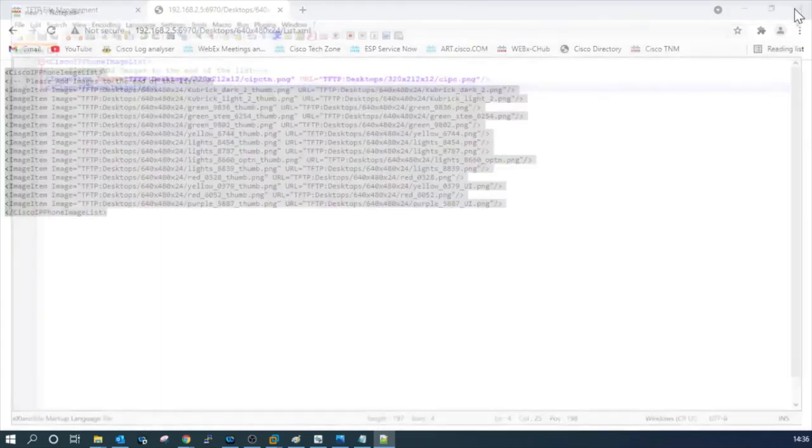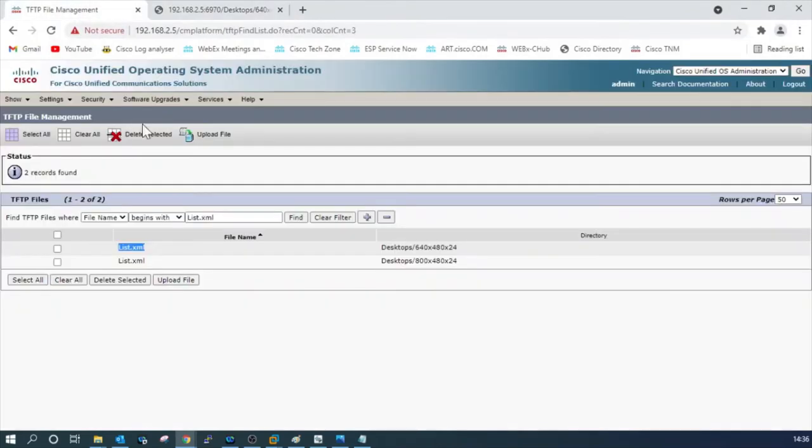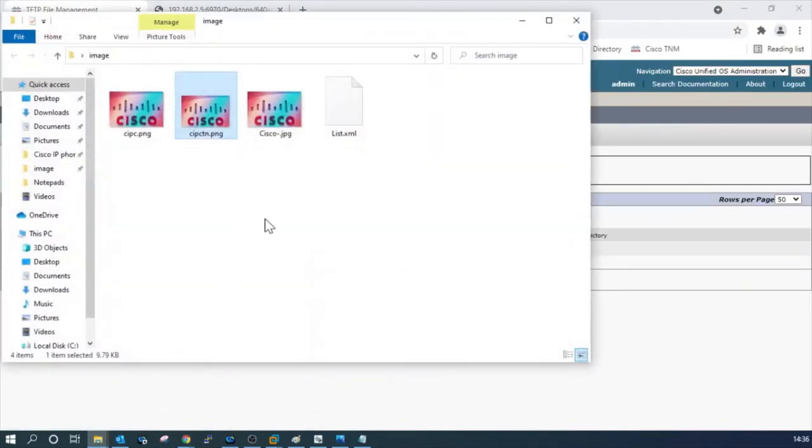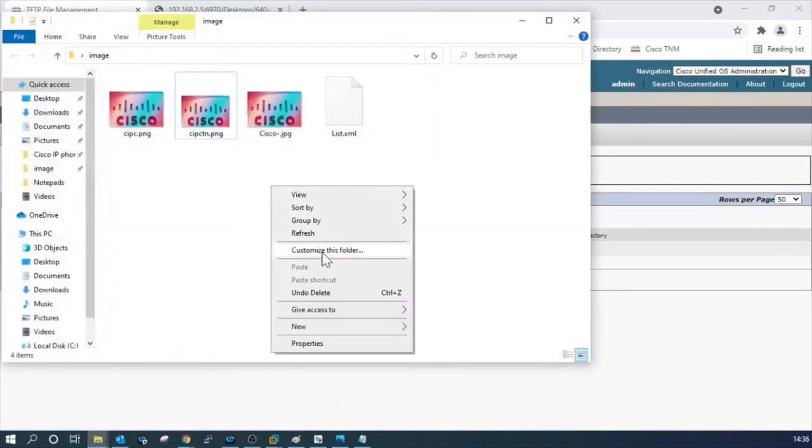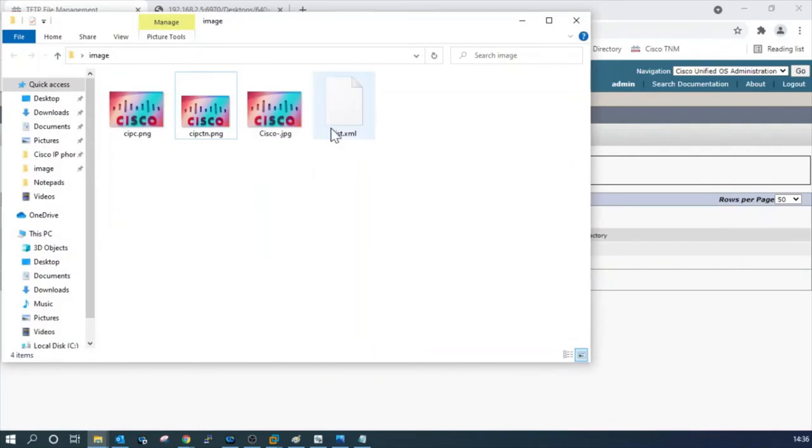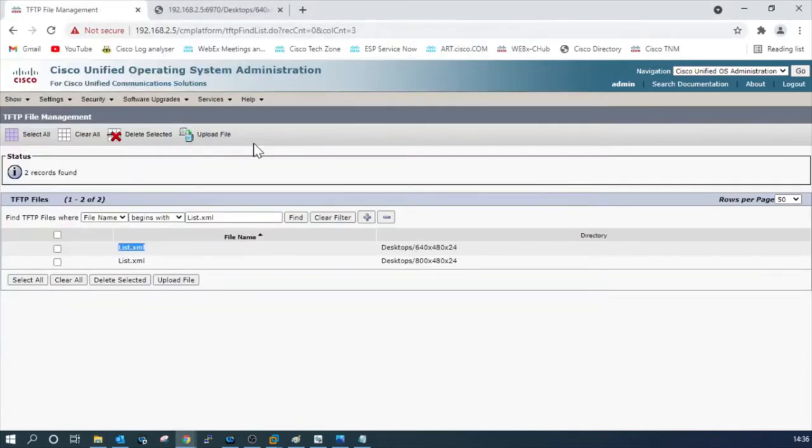Let's close this. Go to TFTP file management system. Just before that, let me double check that. We are ready with all the three files: our list.xml, thumbnail file, and our real background image.